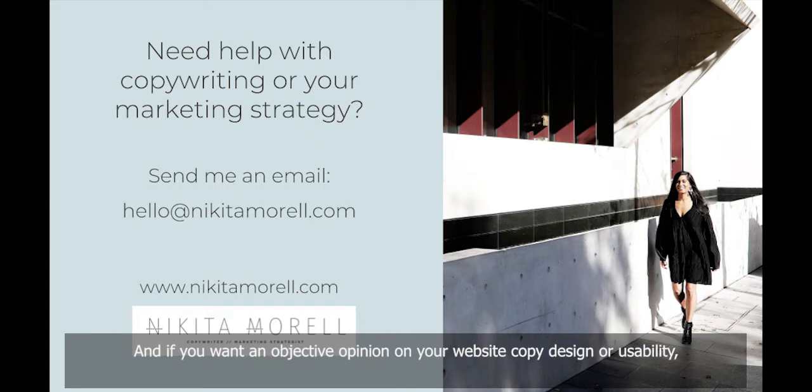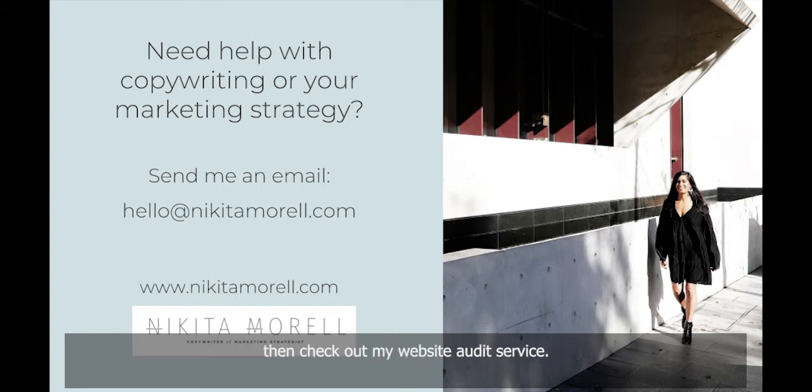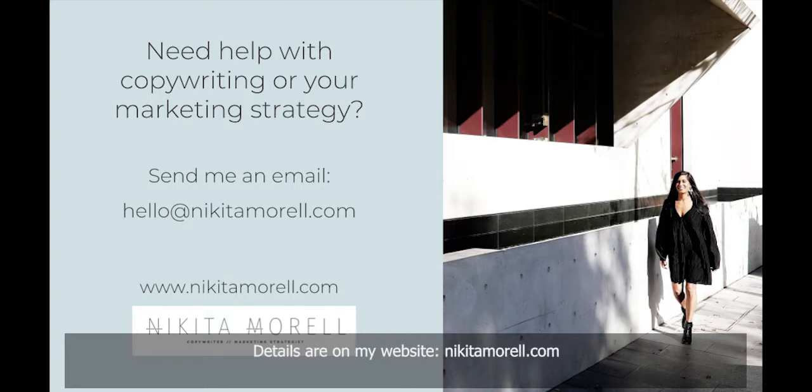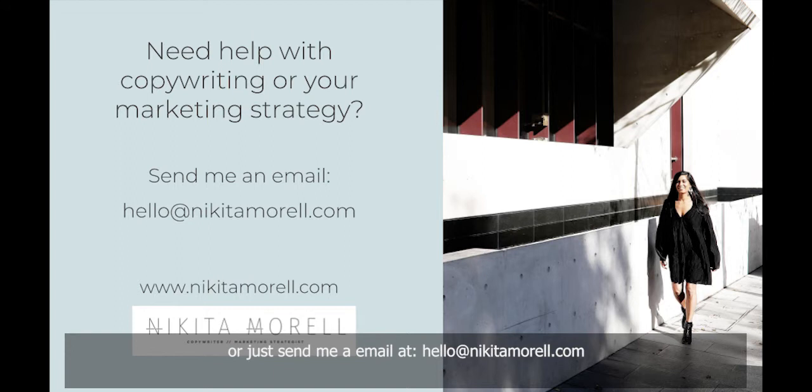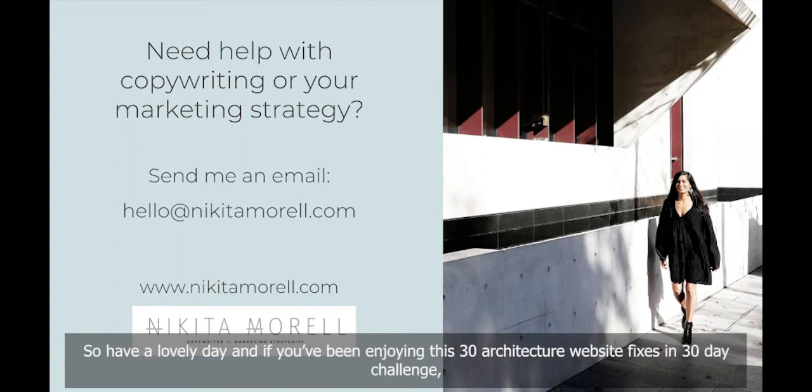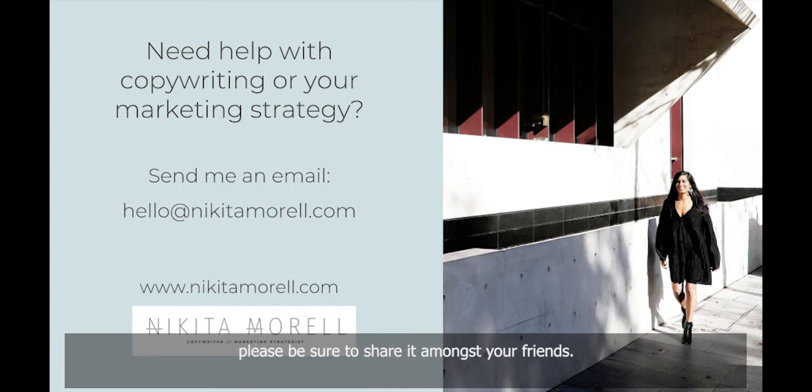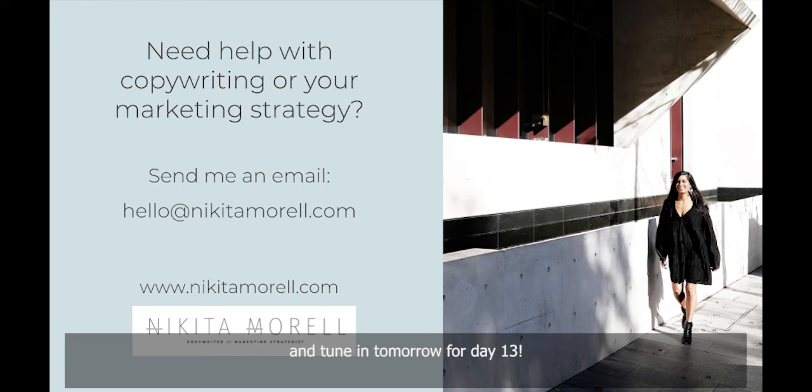Details are on my website, NikitaMorrell.com or just send me an email at hello at NikitaMorrell.com. So have a lovely day and if you've been enjoying this 30 Architecture Website Fixes in 30 Day Challenge, please be sure to share it amongst your friends. And tune in tomorrow for Day 13.